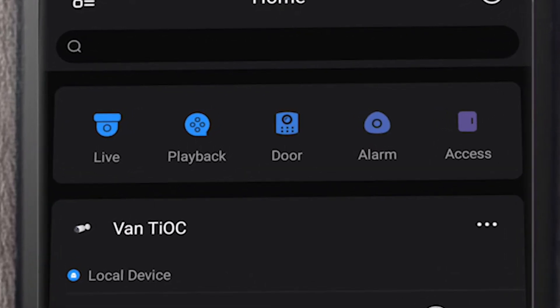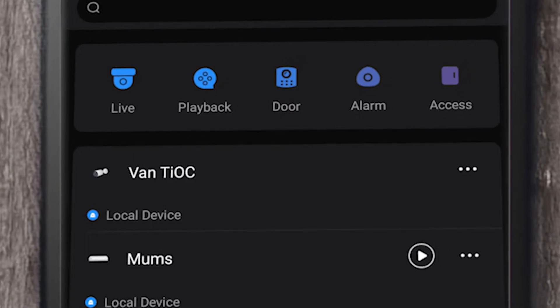You can see immediately that the Dahua app takes care of all your video surveillance, your intercom, and your access control. It also takes care of future alarm configuration options.